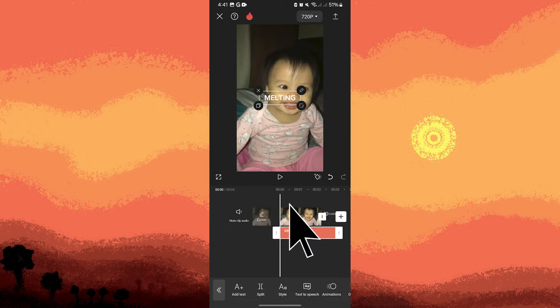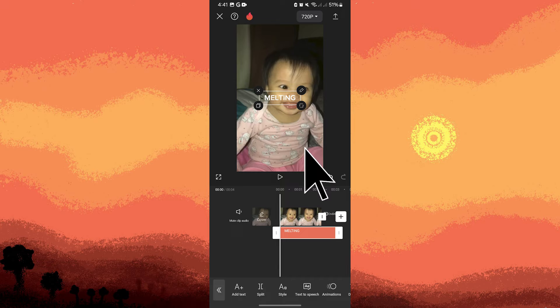Now tap on the clip or image in the timeline to select it. Then tap on the keyframe icon — it's diamond-shaped — to set keyframes at the beginning and endpoints of the sliding animation.